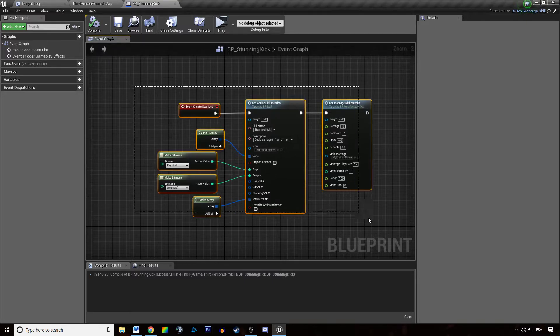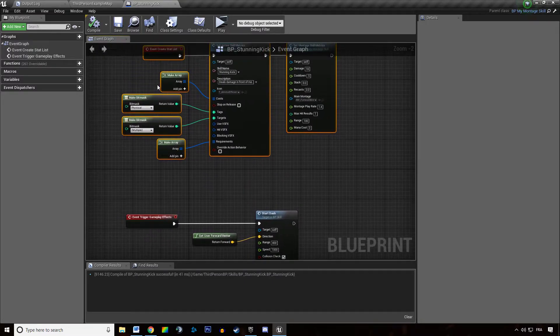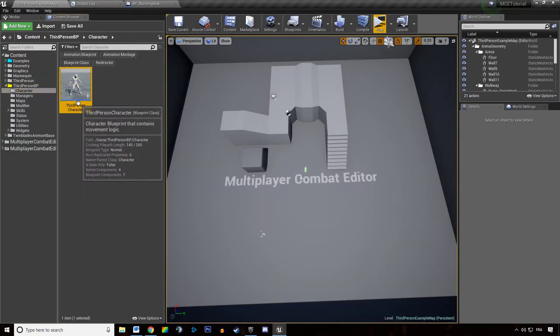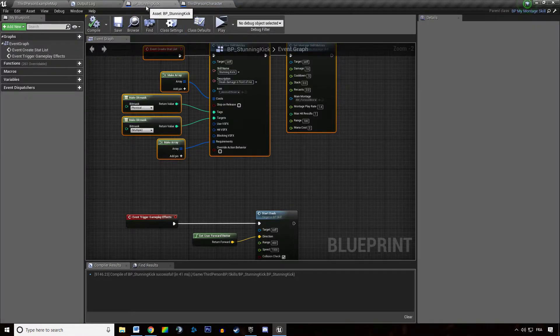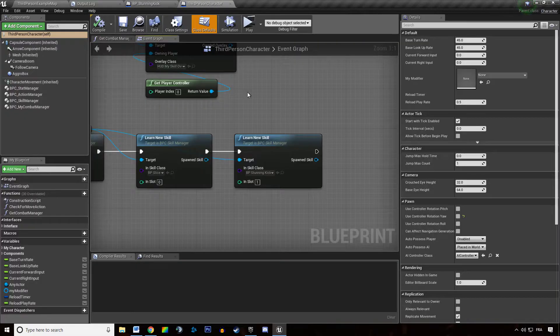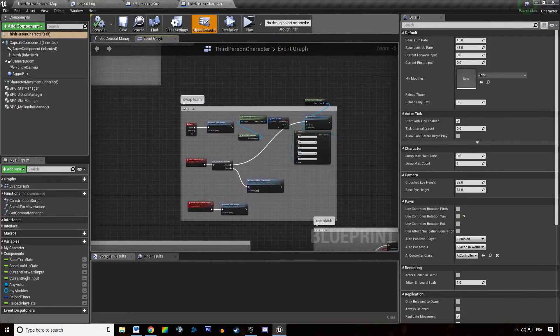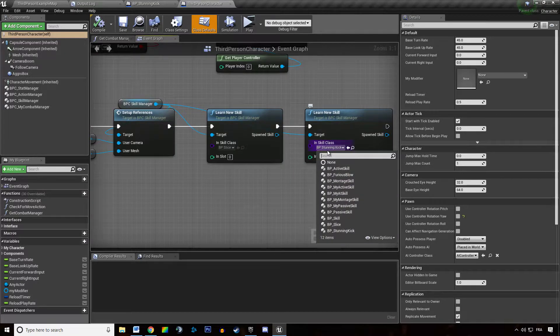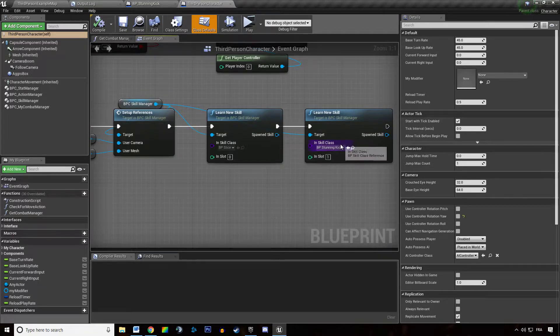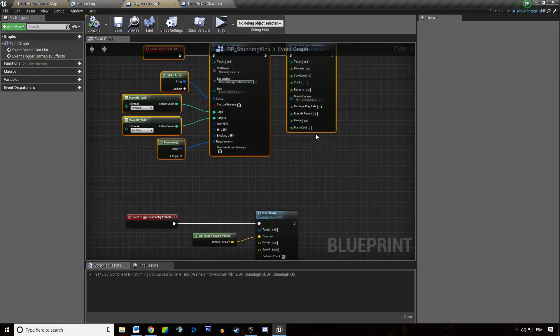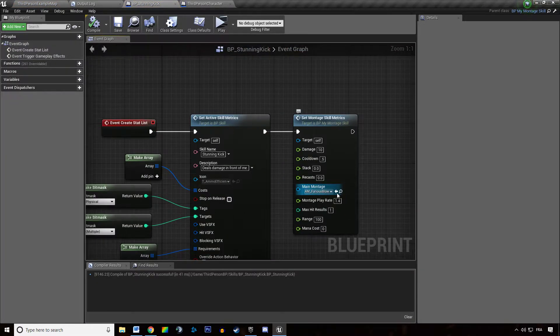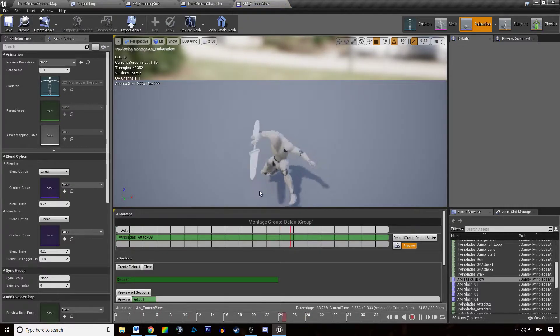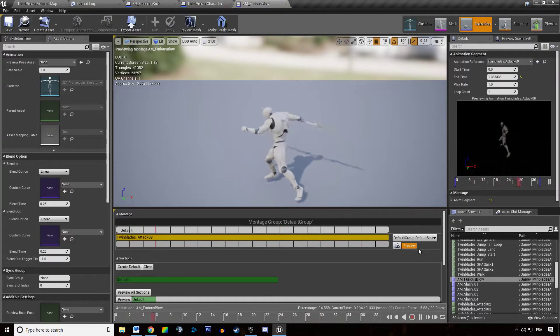And so we now need to give this ability to our character. So we are going to open that up. Our ability is named Stunning Kick. So we want to say that our character now has the Stunning Kick ability. And you want to go back to your Stunning Kick, go to your main montage and make sure that this ability is not using root motion.